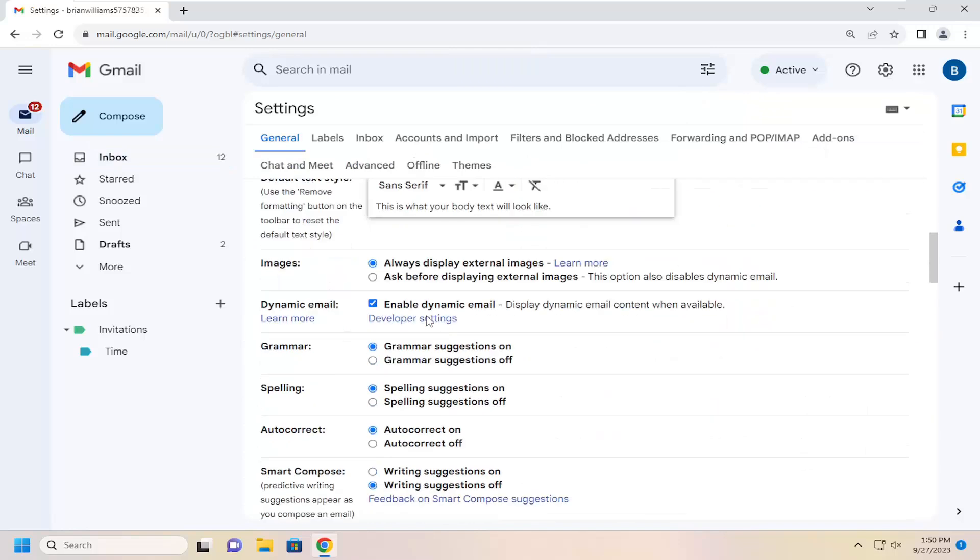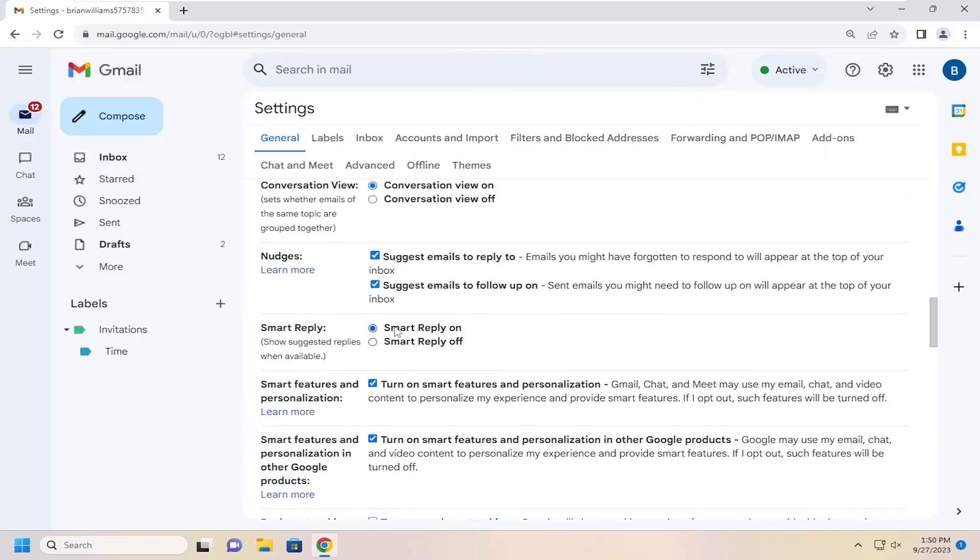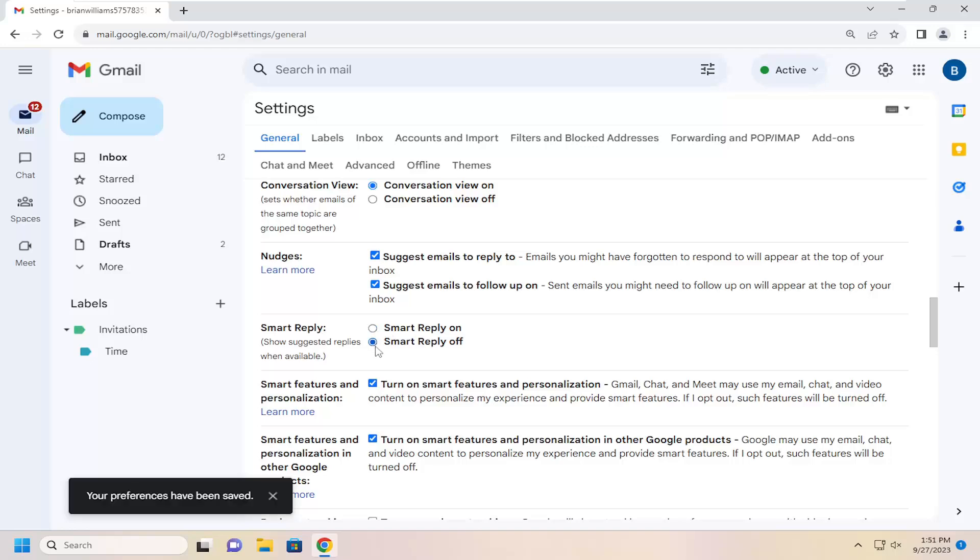And on the right side, you want to scroll down underneath Smart Reply. So if you want to turn it on, you would select the top option. Otherwise, select Smart Reply off.